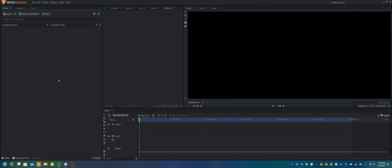Hello everybody, this is Haliak. I'm here on HitFilm Express, and I'm going to tell you about how to turn a horizontal picture into a vertical one.